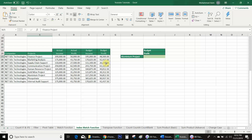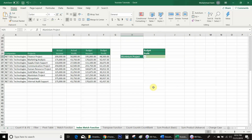Sometimes we have more complex databases with multiple headers where we need to look up some values. For example, in this database we have actual and budget in separate rows, as well as income and profit in different rows. We need to see project-wise profit, so we will use the nested INDEX MATCH function.